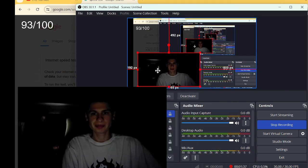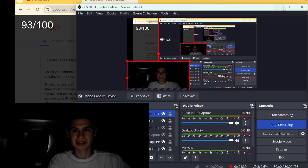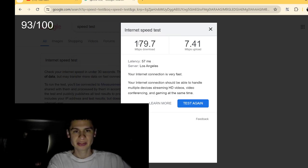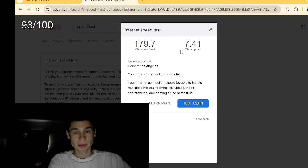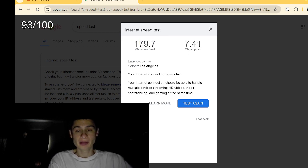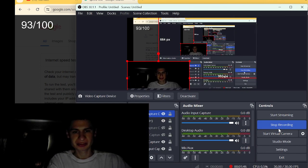Let me move the webcam in case you guys can't see. So we got 179.7 and a 7.41 upload guys. Thanks for watching.